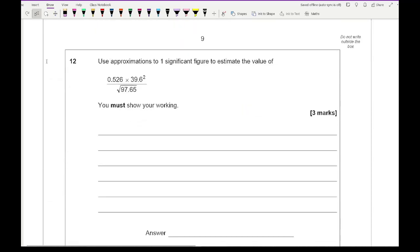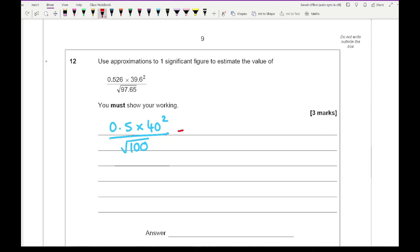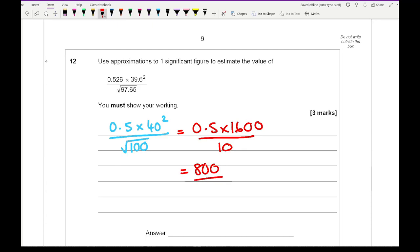Question 12: use approximations to one significant figure to estimate the value. Round all numbers to one sig fig, giving 0.5 times 1600 all divided by 10. That gives 800 divided by 10, so the final answer is 80. One mark for rounding, one mark for the working, one mark for the answer.